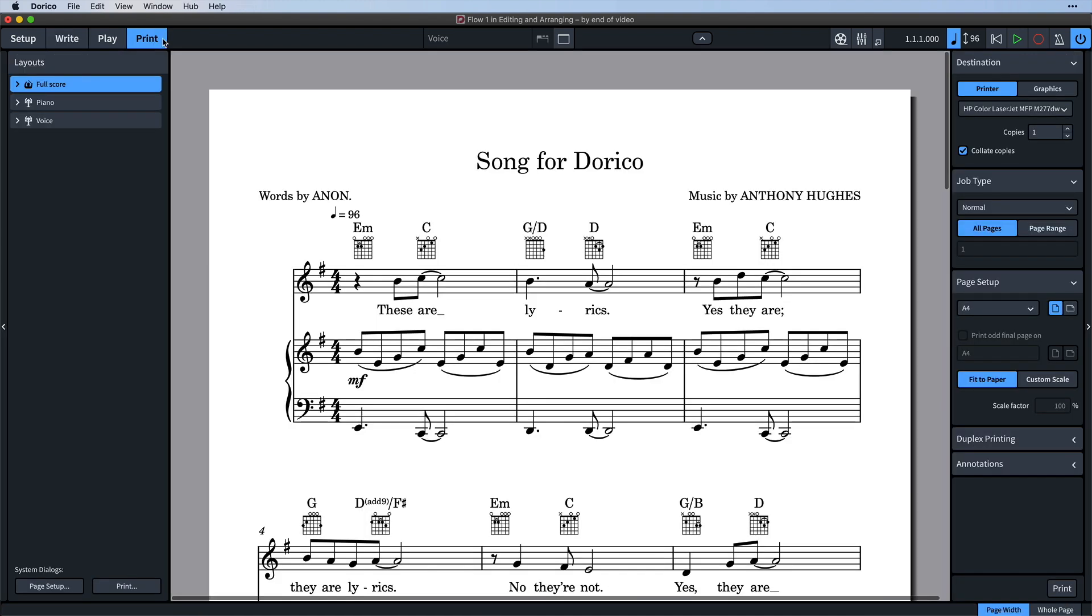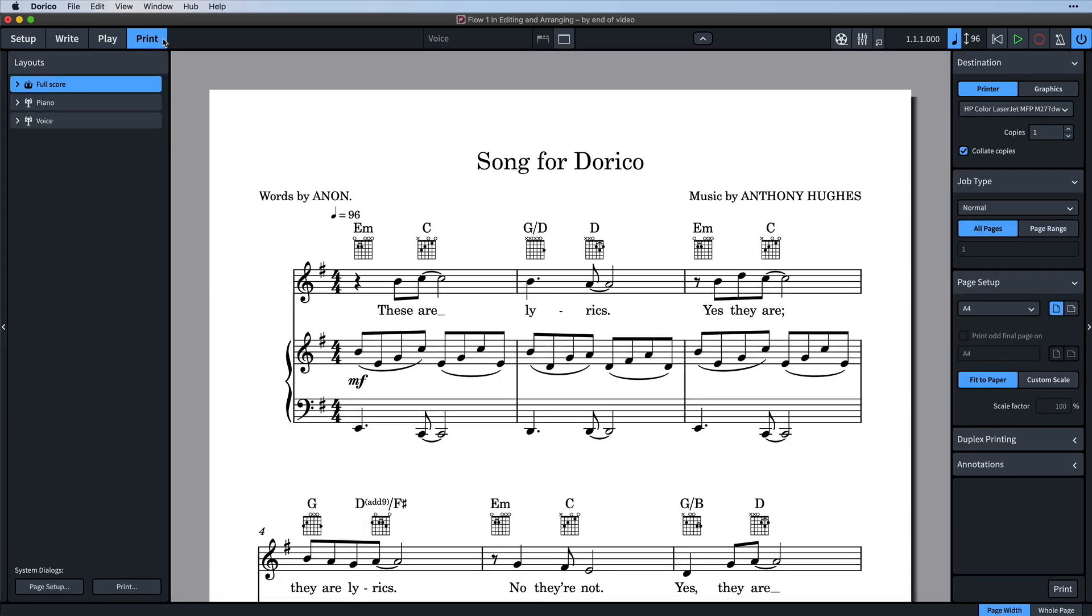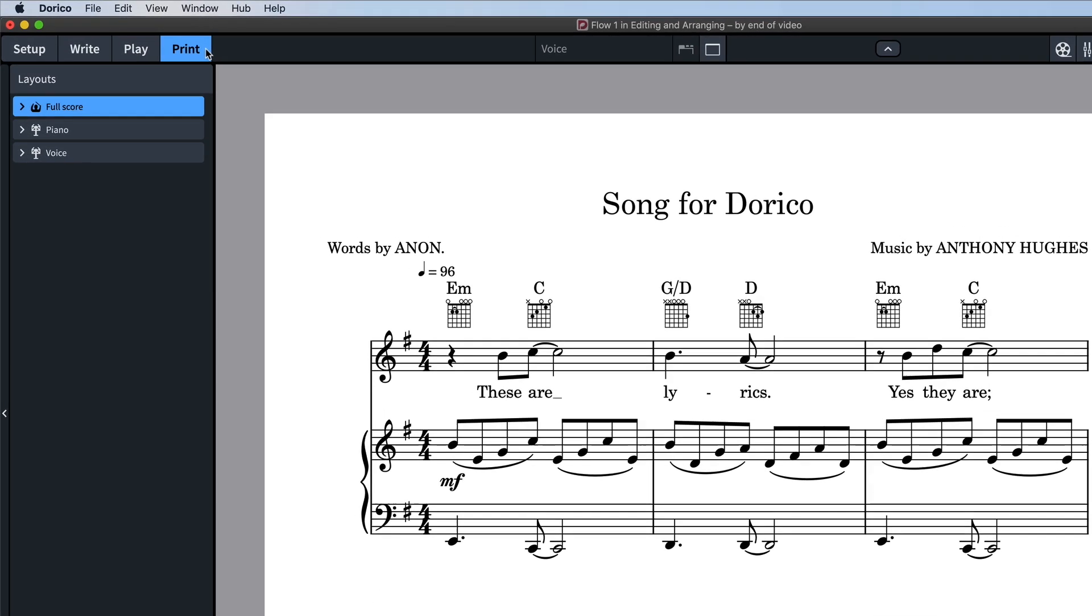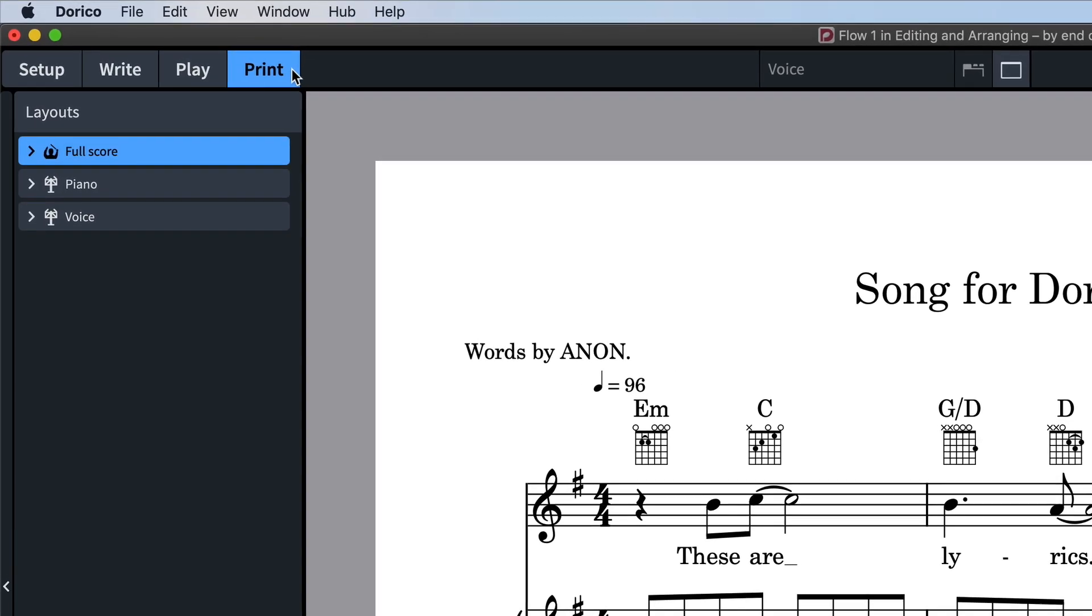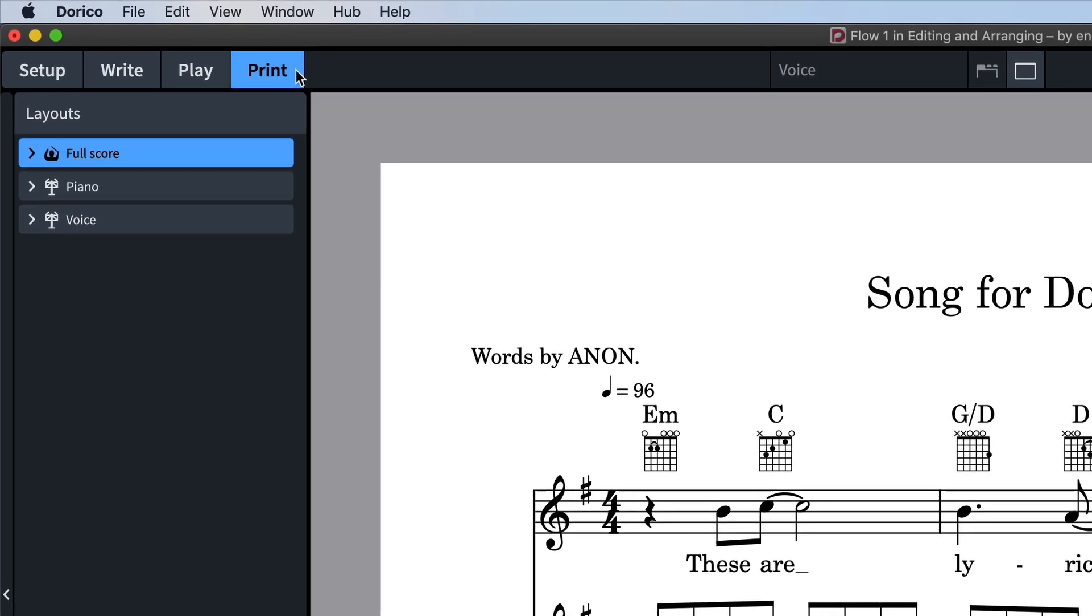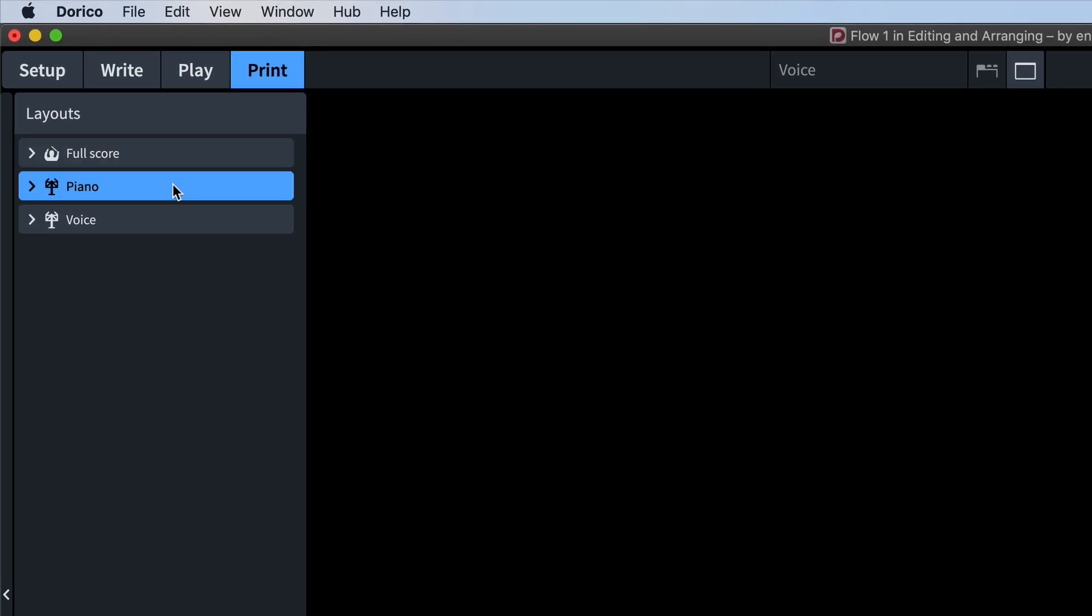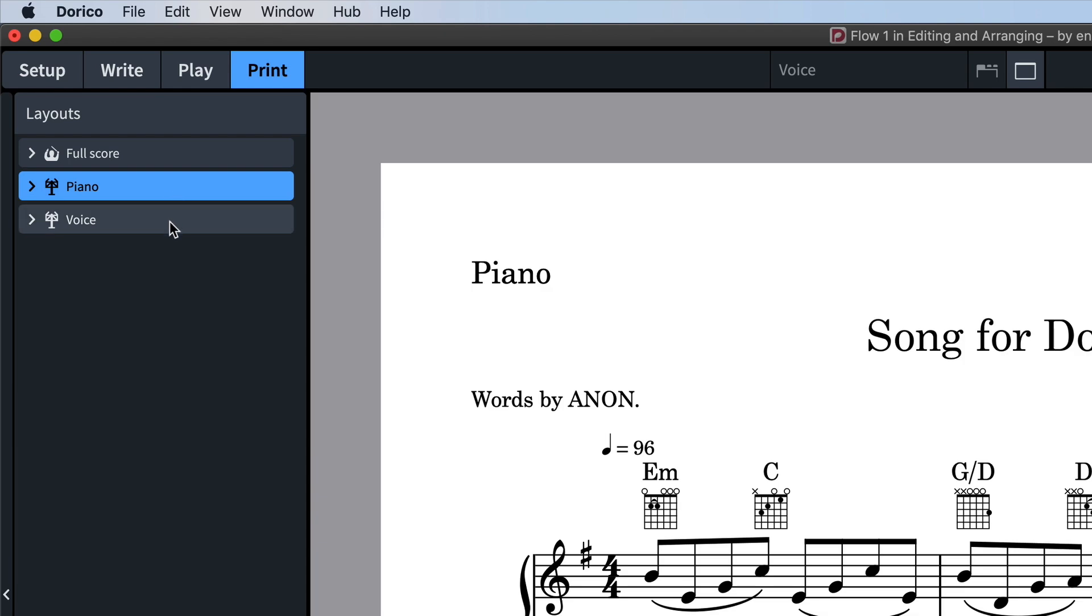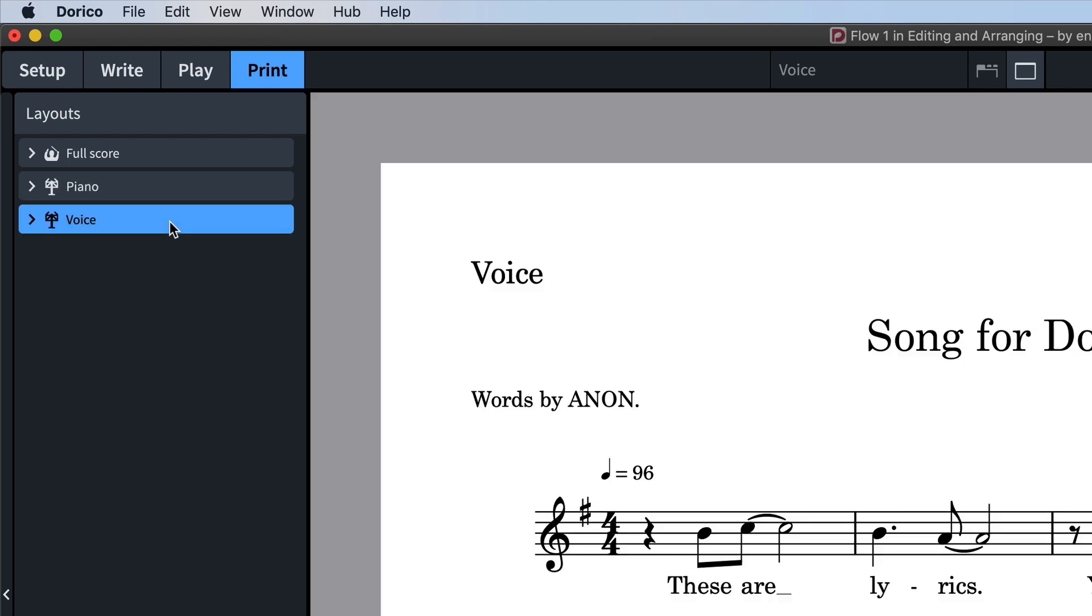And you'll notice that we have our list of layouts in the left panel here. You can set the print or graphics export settings for each layout independently by selecting them in the panel.